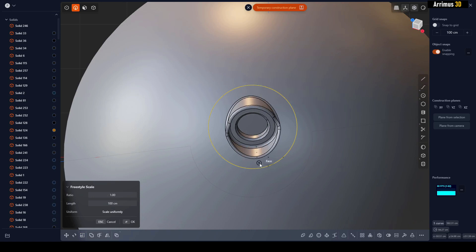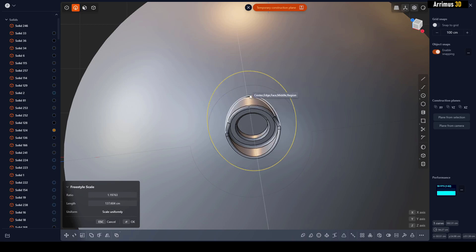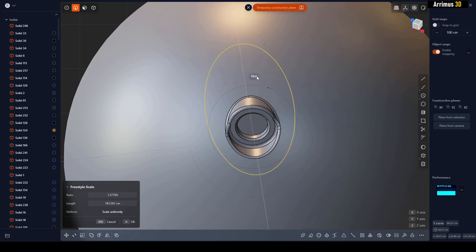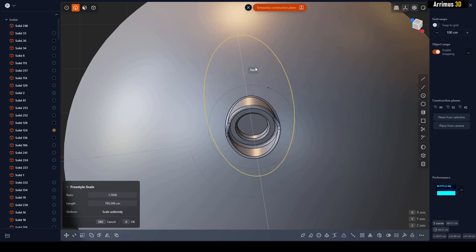But what I could also do is I could press S for scale, F to activate freeform. And the way this works guys is you select two points where we're going to perform the scale operation. So let's say I'll select this one and this one. As you can see, now it scales in the proper direction.